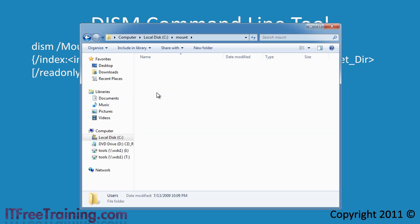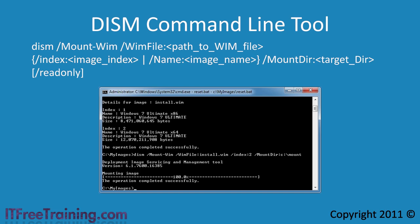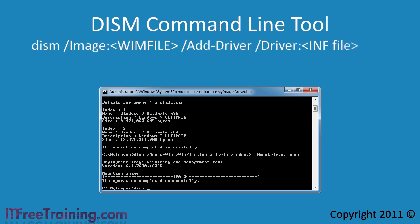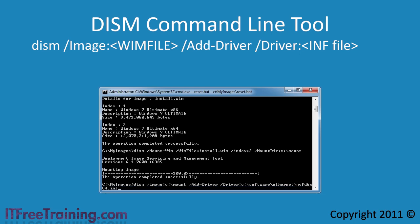If I open users and then go into the directory default and then the folder desktop, I can add whatever files I want to be on the default user's desktop. Whenever a new user gets created on this system, the default user profile is copied. Mounting images makes it very easy to make changes. The next thing I want to do is add a driver to my image. In this example I will add a network driver. When you install Windows 7 you want as a minimum for the system to have a network driver so that it can access other software on the network. To add a driver, first I need to enter in the switch image and then select the path where I mounted the image. Next I need to use the add-driver switch and finally the driver switch with the full path to the INF file for the driver. The driver will now be added to the WIM file.